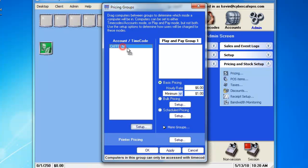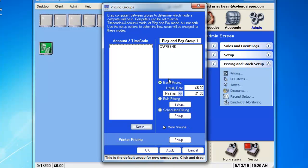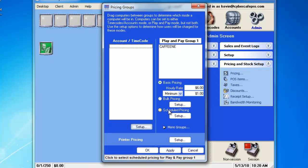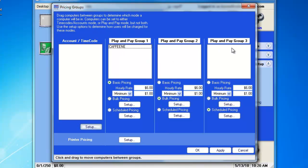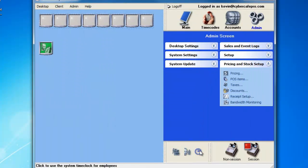We'll now take the caffeine computer and move it over to the Play and Pay Group 1. What this does is gives you the option of either using basic pricing, bulk pricing, or scheduled pricing. You can also choose to have more groups if you choose, where you can have different Play and Pay groups, depending on which different computers that are being used. We'll push OK to come out of here.